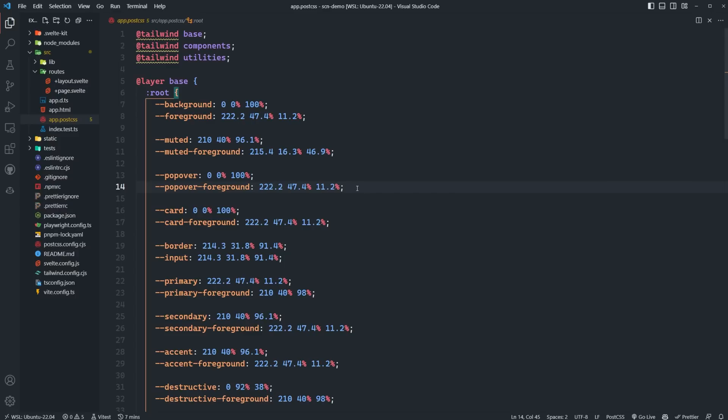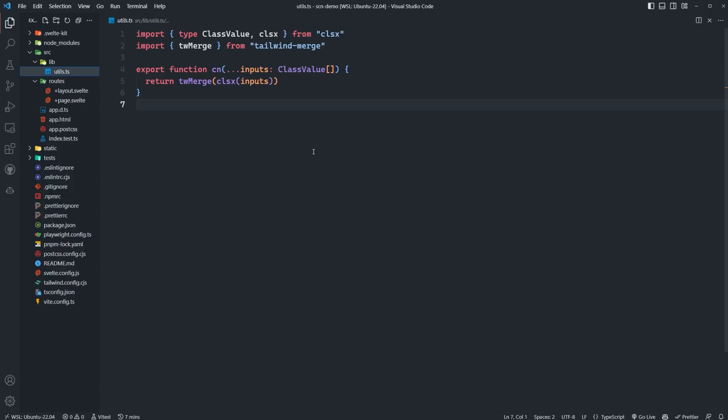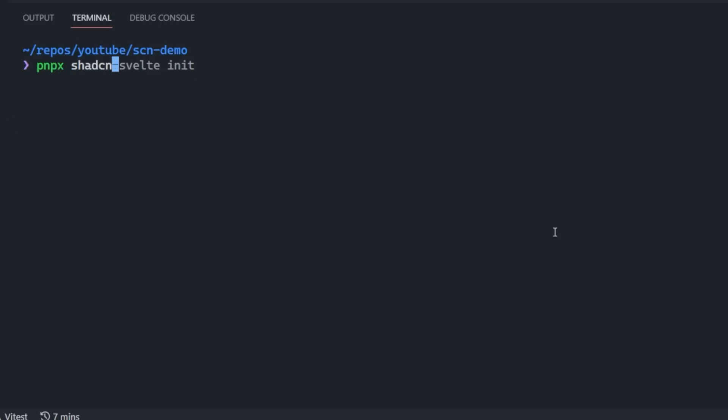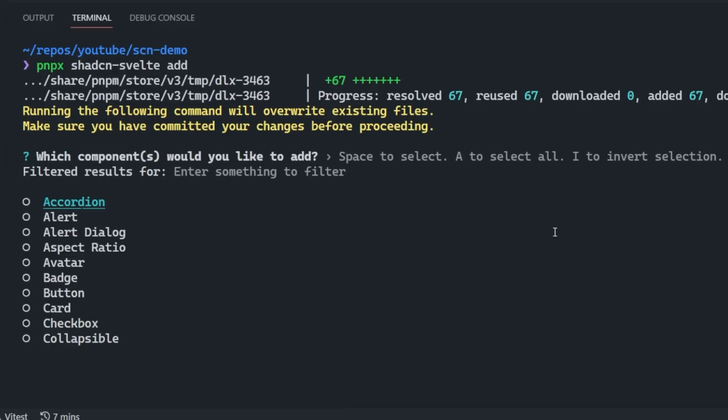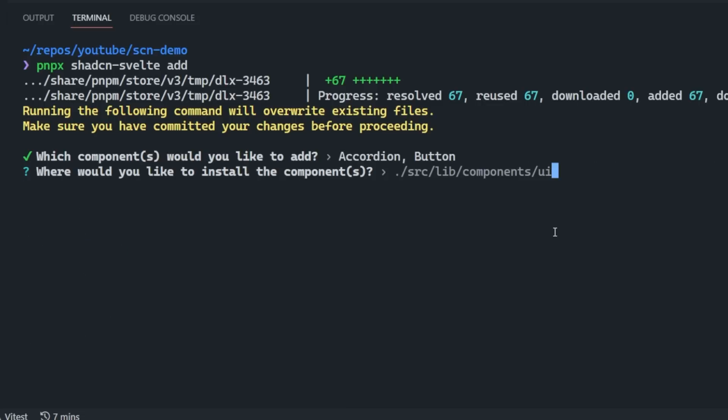Now the init command also added a path alias for our components to our svelte.config file to make importing them a bit cleaner. And lastly, it created a utils.ts file in our source slash lib directory. And this file just contains a single utility function that uses CLSX and Tailwind Merge, which allows us to easily merge and conditionally apply Tailwind classes without conflicting with each other or duplicating them inside of our rendered code. So now we have all this stuff set up. We can start adding components to our project and we can do so by running pmpx shadcn svelte add, and then typing in the component's name, or we can just say add, and it's going to give us a list of all the components that are available. So we can scroll through these and then we can use space to select which ones we want to add to our project. So let's just select the accordion and the button components for now and hit enter.